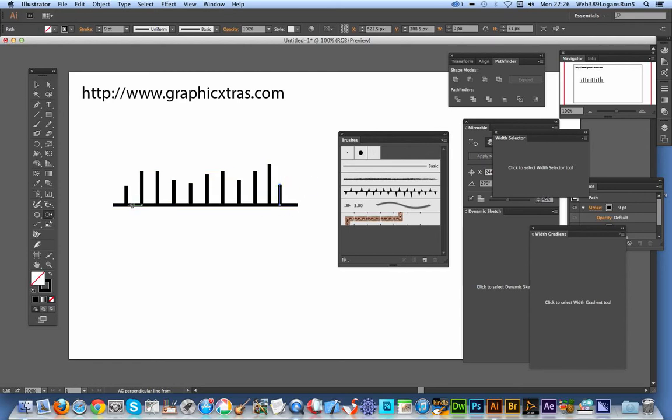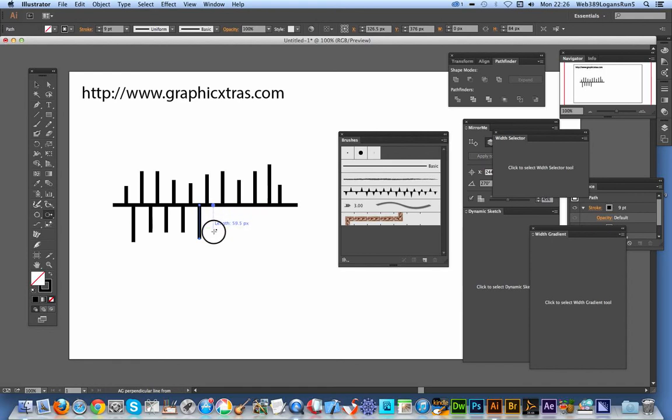And you can just do it now the other direction, the other way, down. Just going to quickly do that. Continue down.